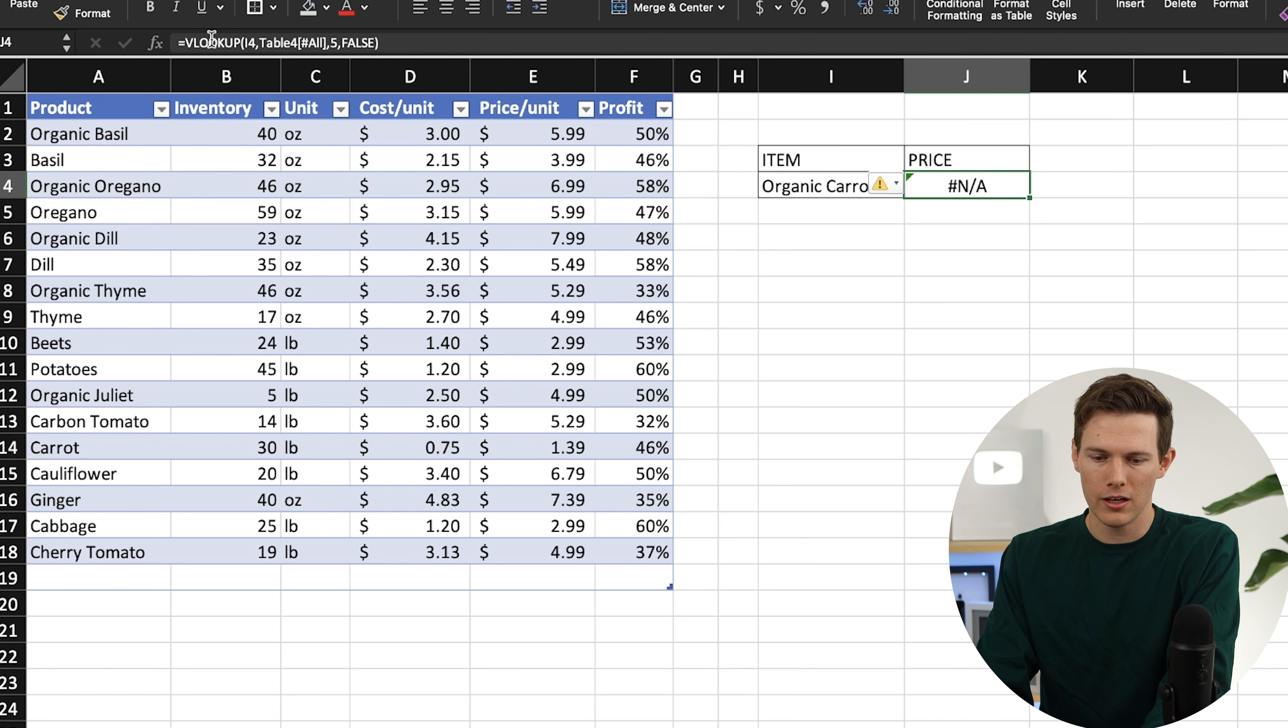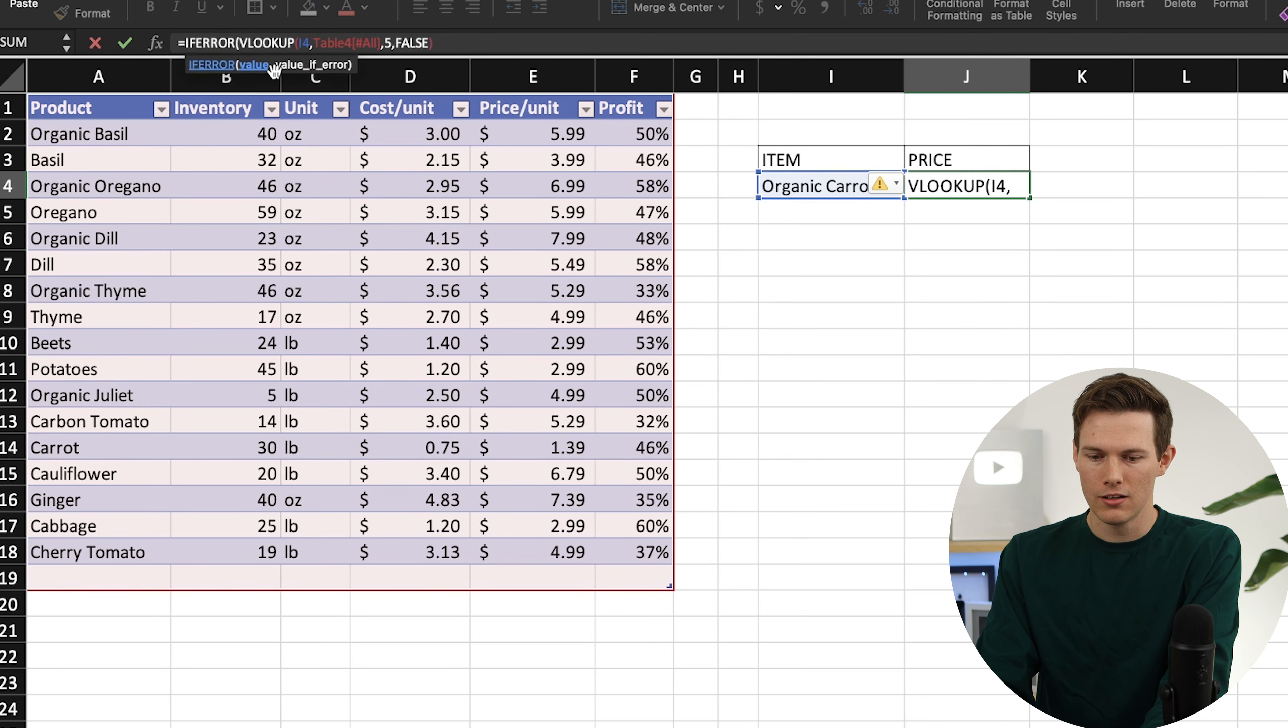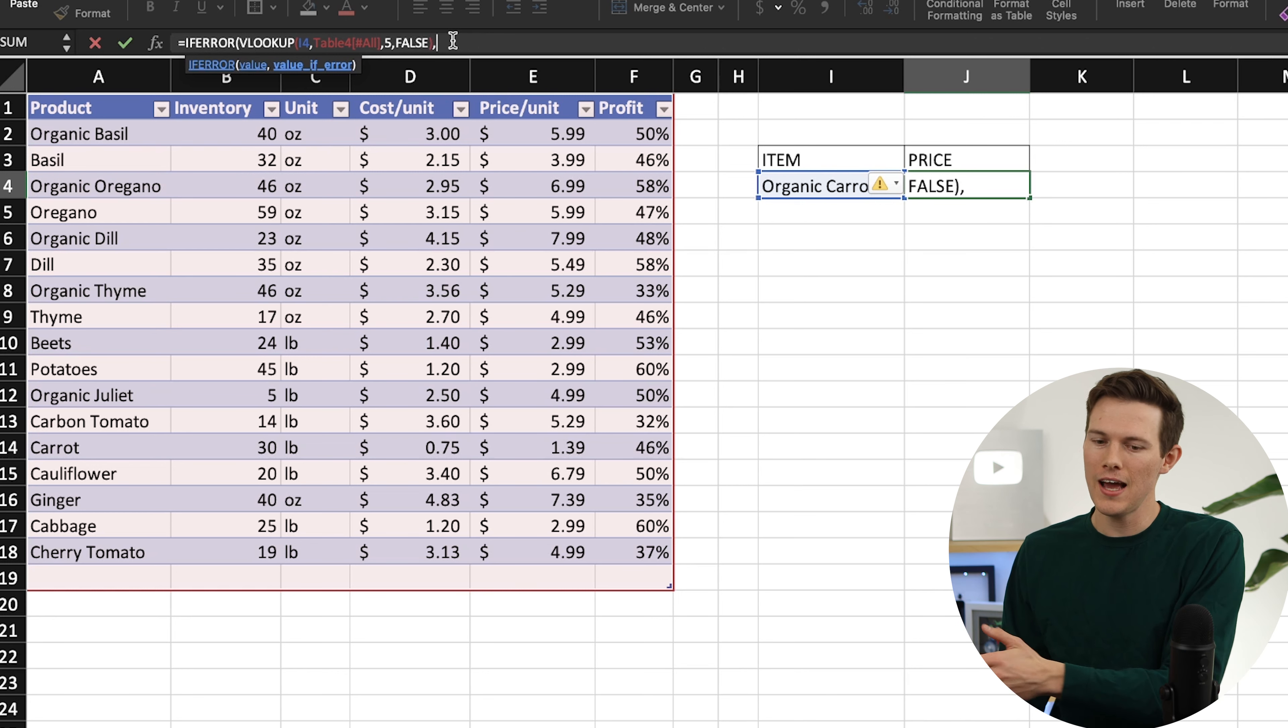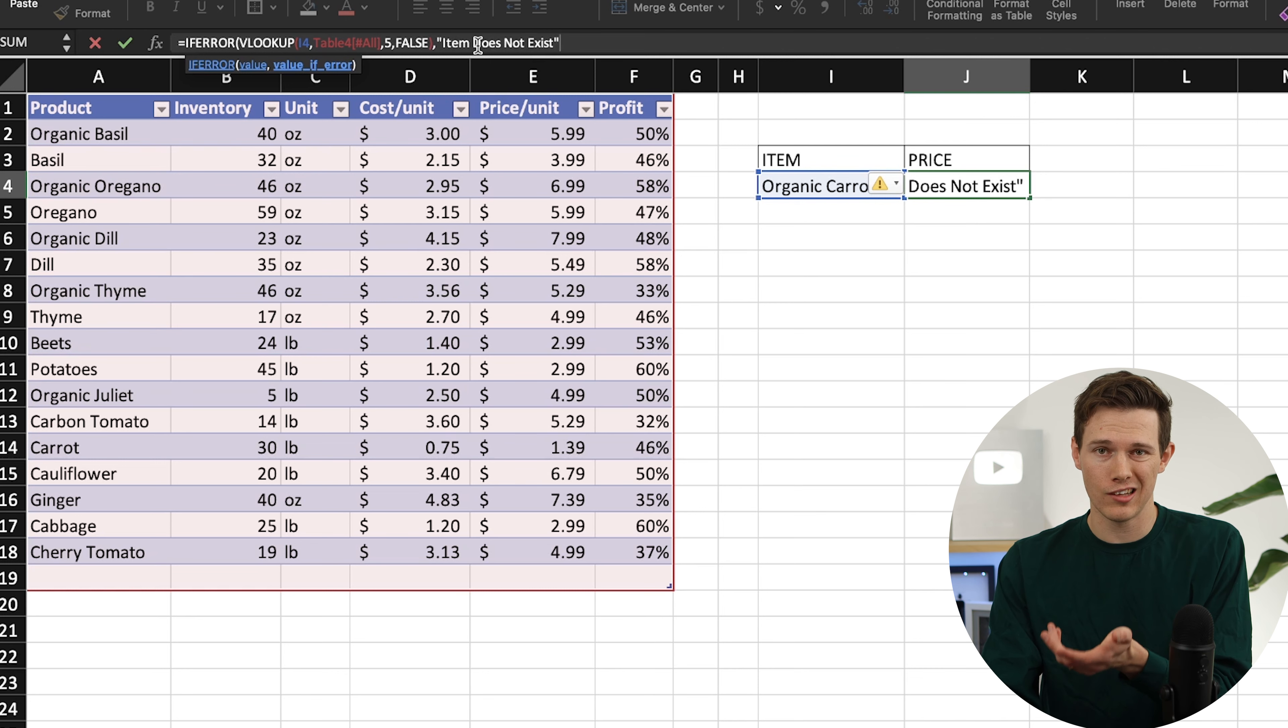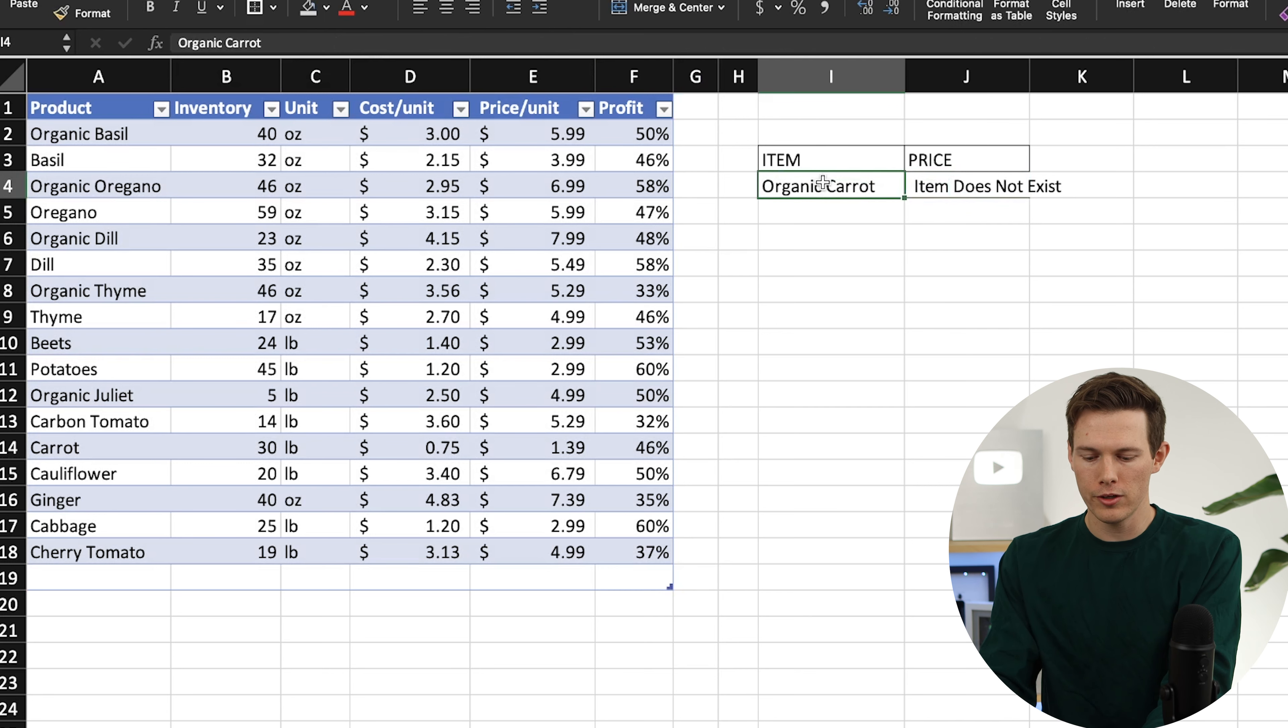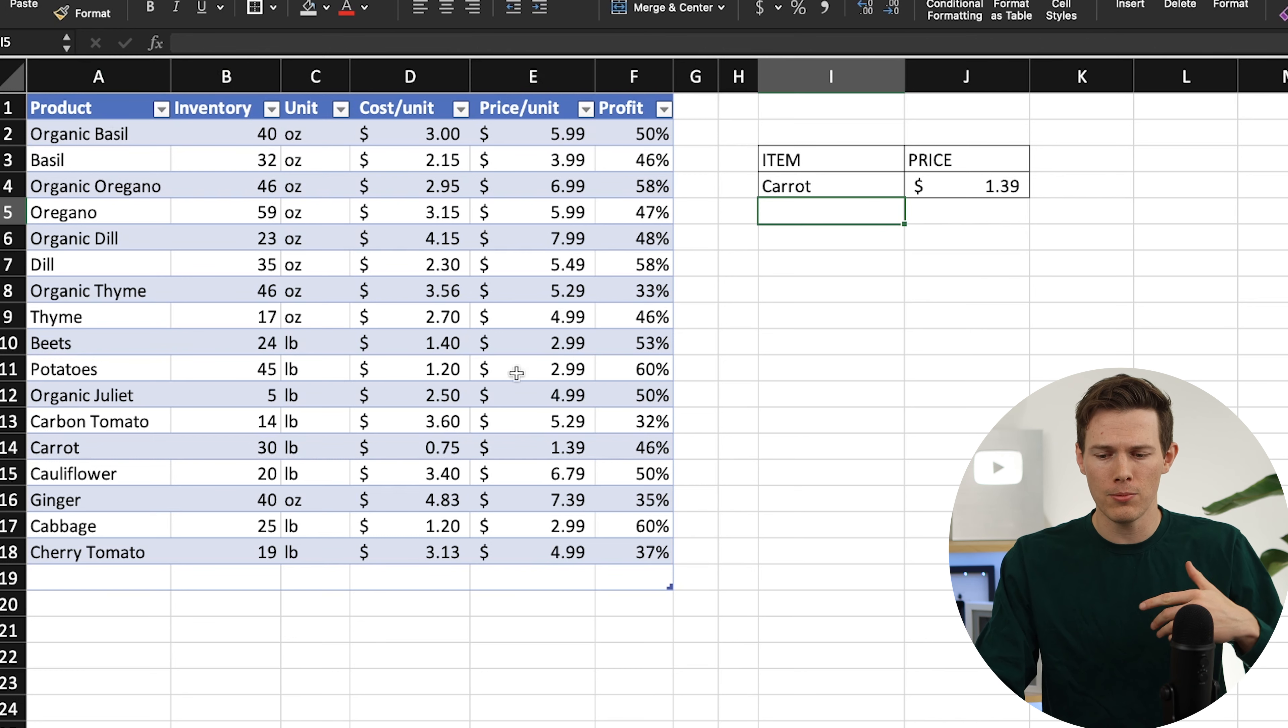In that case, we want to add a little bit extra onto here. We want to say if there's an error, which that is right there, we want it to print something else. If we go in the beginning of this right after the equal sign, we can say if error, and then open parenthesis, so this is the value. We're going to say comma, and that's saying if this function right here, if the VLOOKUP returns an error, instead do this. Instead, we're going to say item does not exist, and we'll put that in quotes. It's important that you put it in quotes so that Excel knows it is a string, a text that it's going to output. We can close the parenthesis, hit enter, and now when we type in something that doesn't exist, it'll produce that. But if we go back and type in regular carrot, it'll tell us what the price actually is.